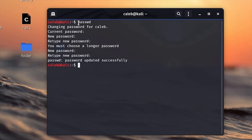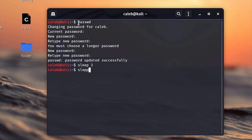The next command is the 'sleep' command, which is used to delay the terminal — to make it do nothing for a specific amount of time. For example, 'sleep 3' tells the terminal to sleep for three seconds. You can also do 'sleep 15' and it will remain in that state for 15 seconds. To terminate early, use Ctrl+C — it will terminate the continuing process.